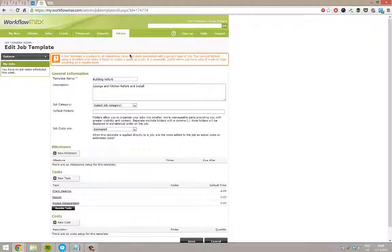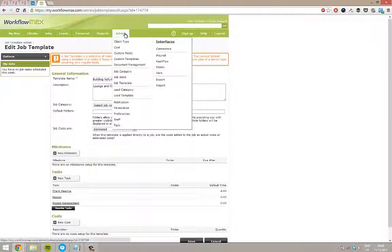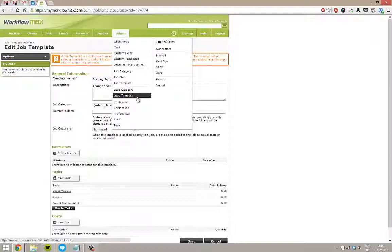So that's job templates. Really useful little area to help speed up. One quick note as well, there's also a lead template. It's basically exactly the same thing. It's just on a lead, not a job. So hopefully that's been useful for you.